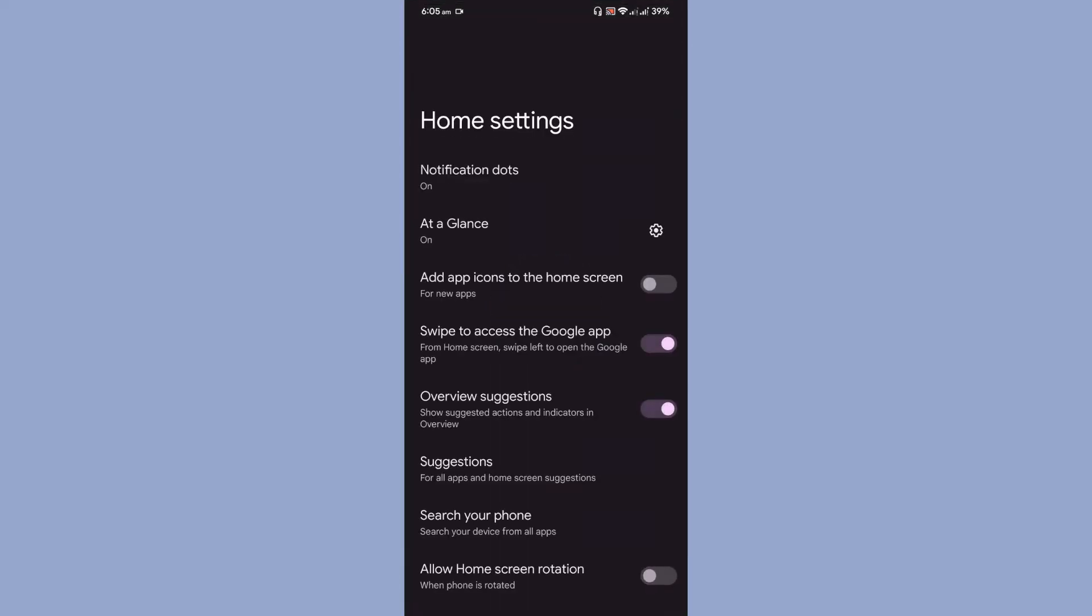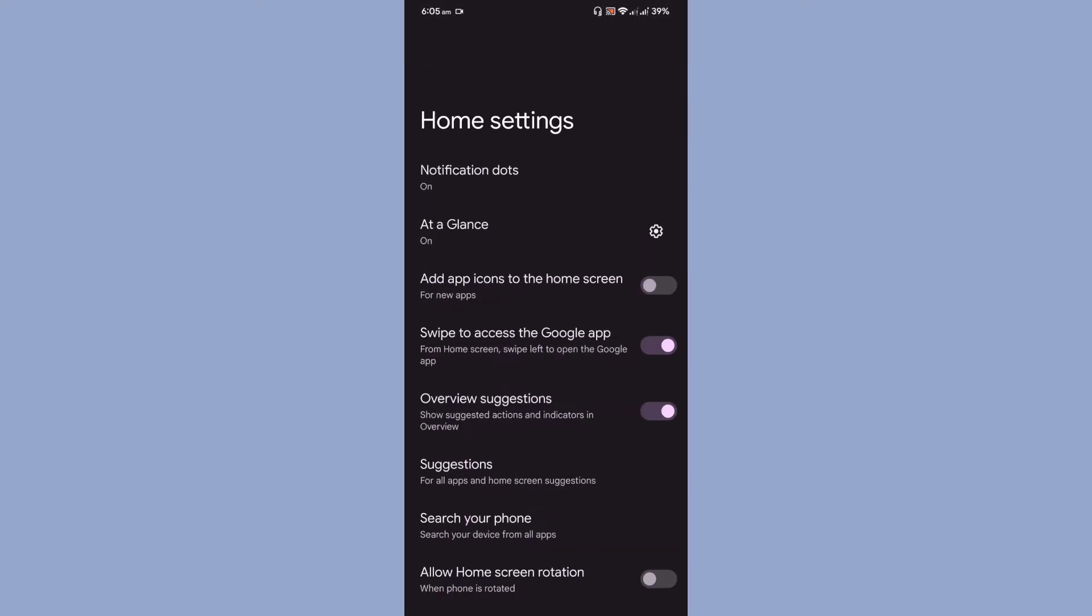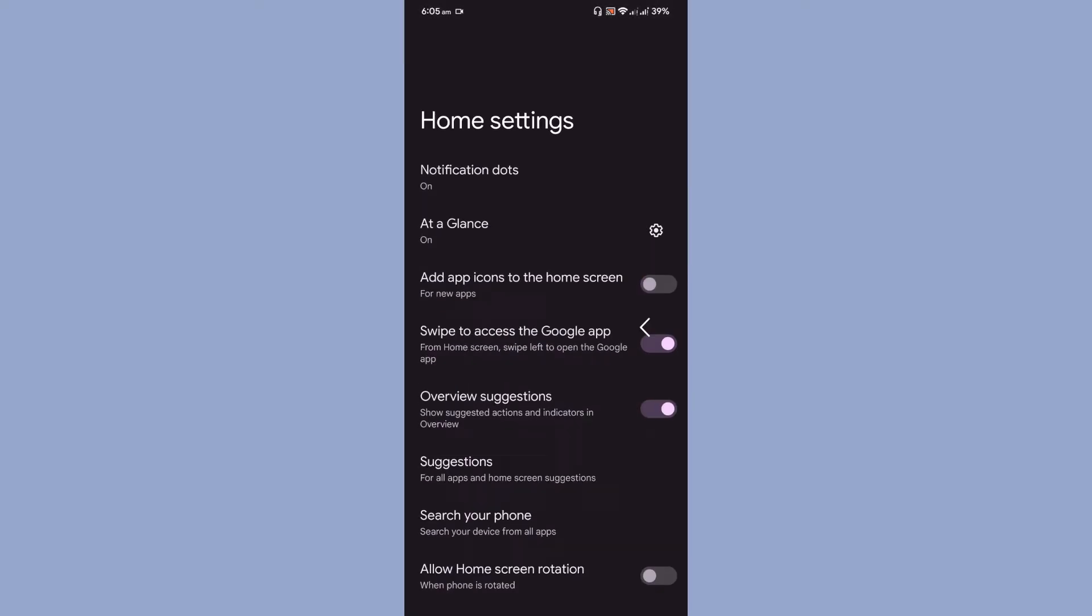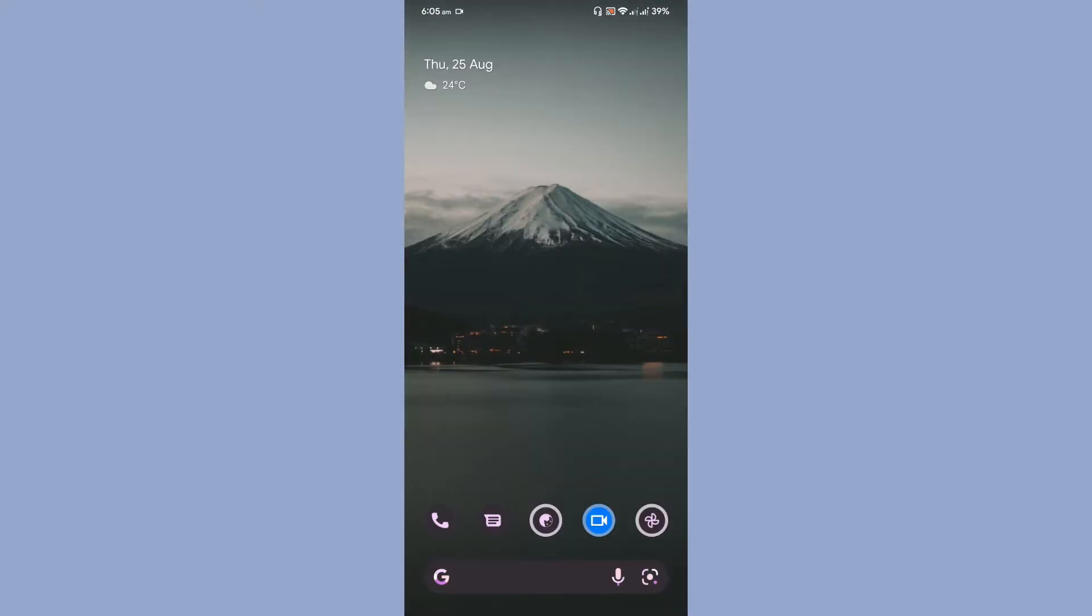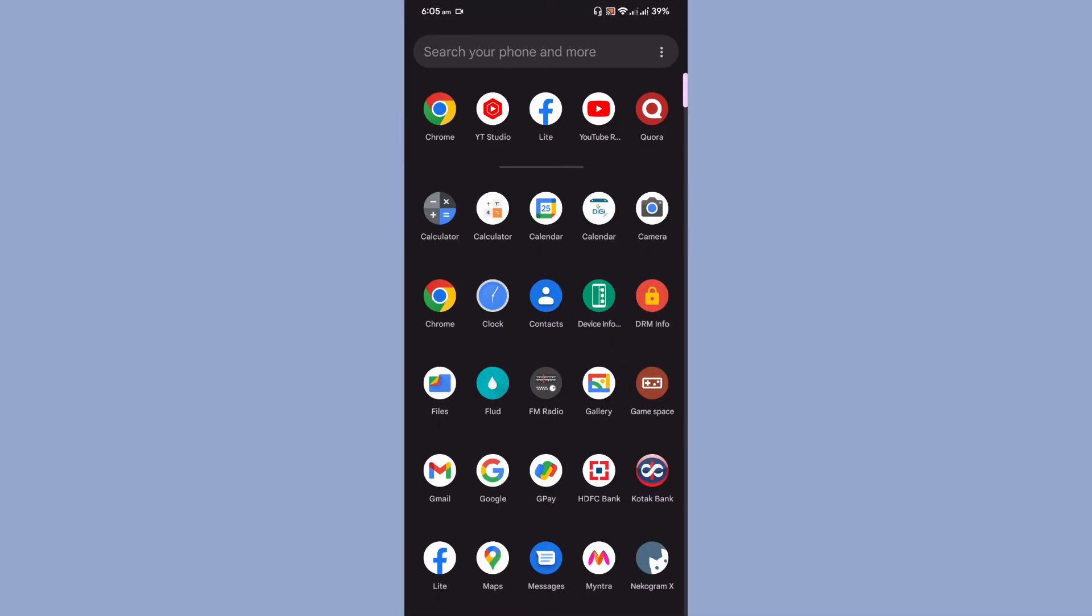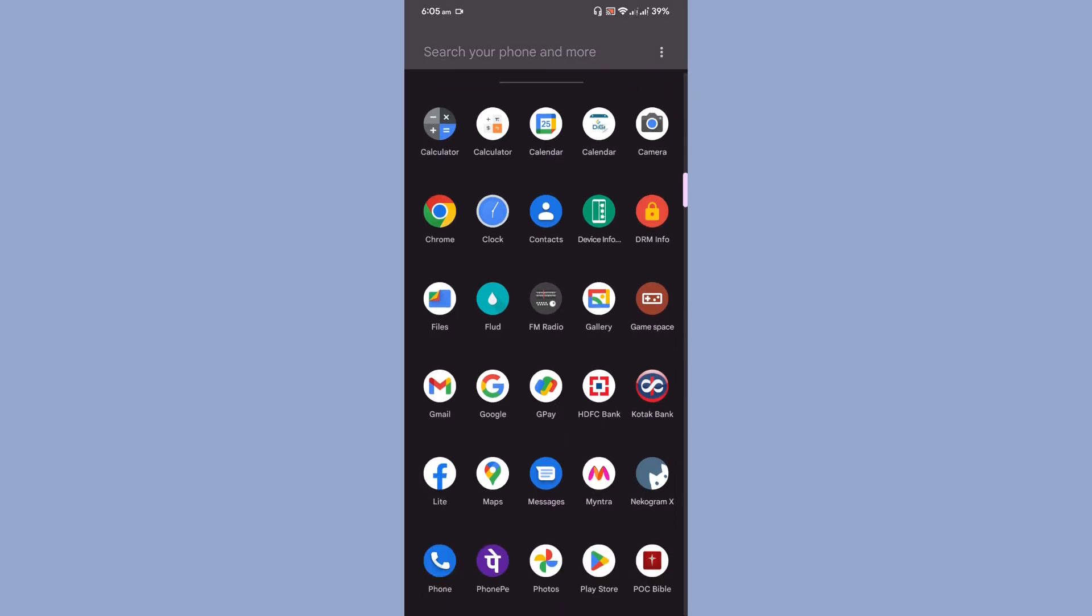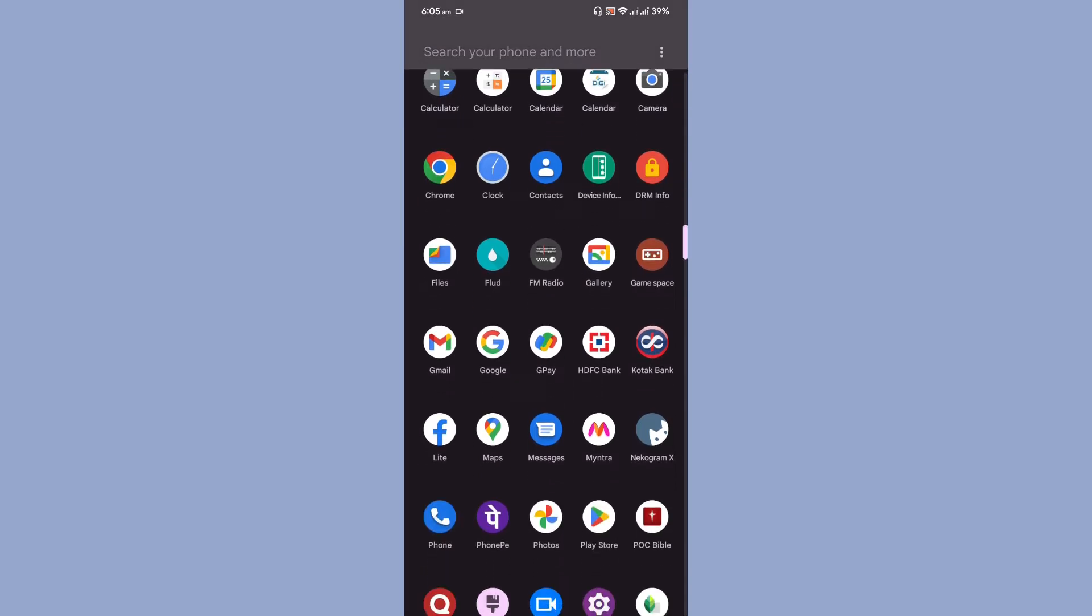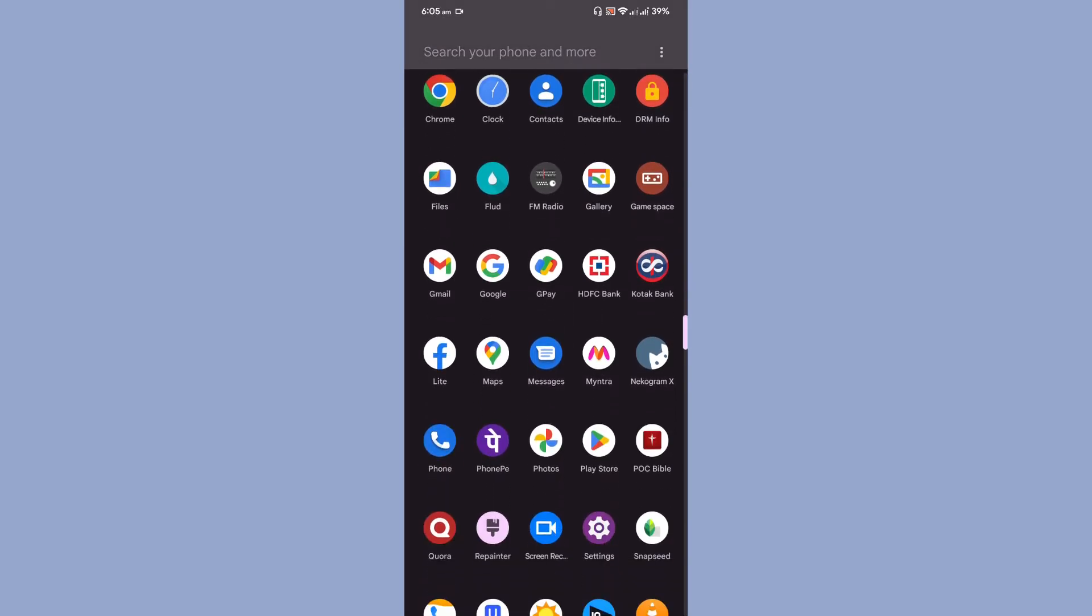Coming to the launcher, the ROM is using Google Launcher by default. These are all the apps which I'm using right now in this ROM. HDFC or Kotak Bank banking applications can work in this ROM without root. I haven't rooted the ROM, so that is working really fine.